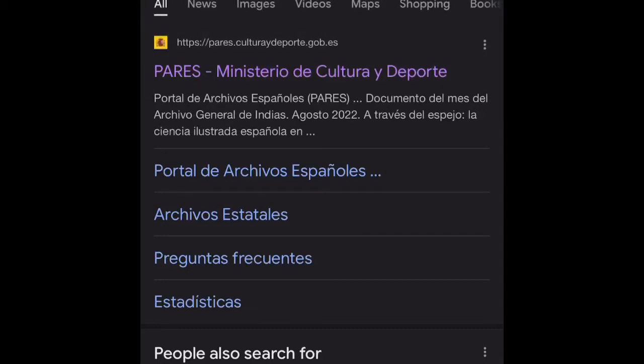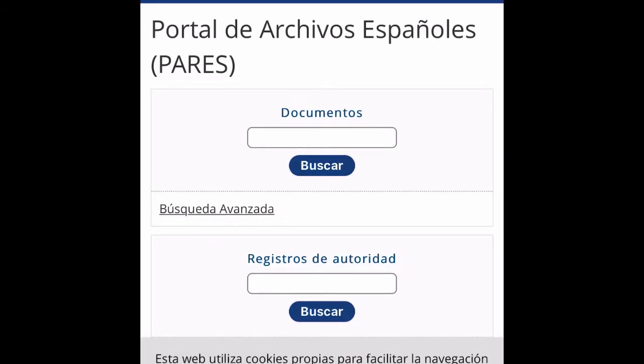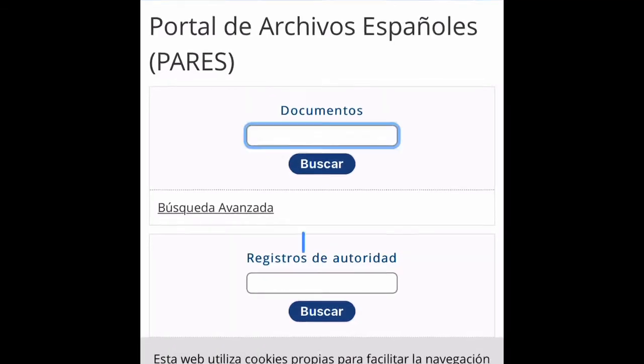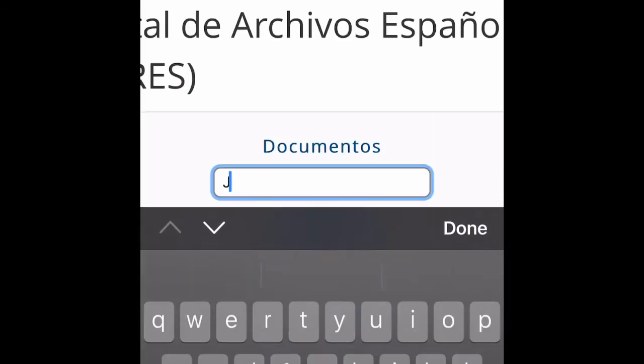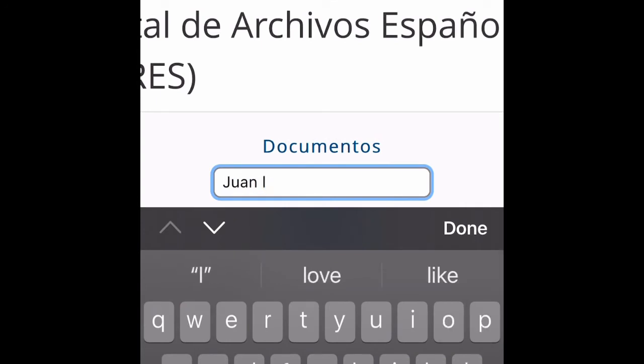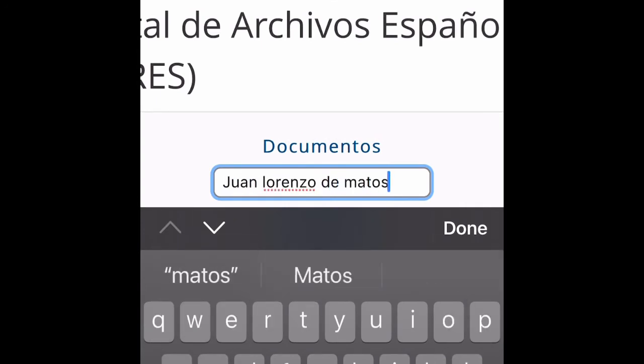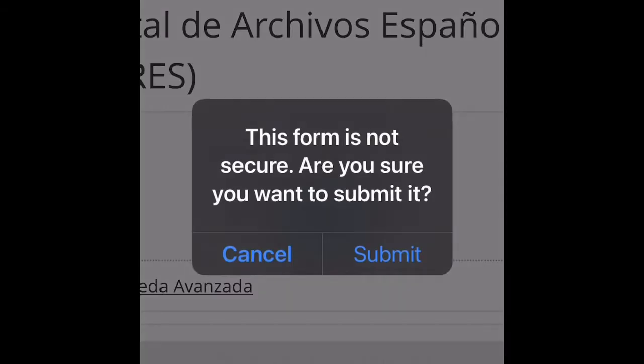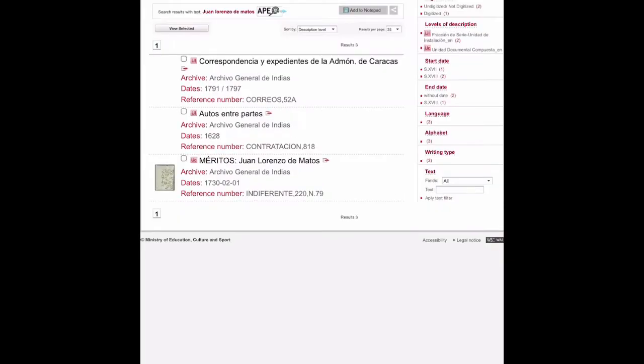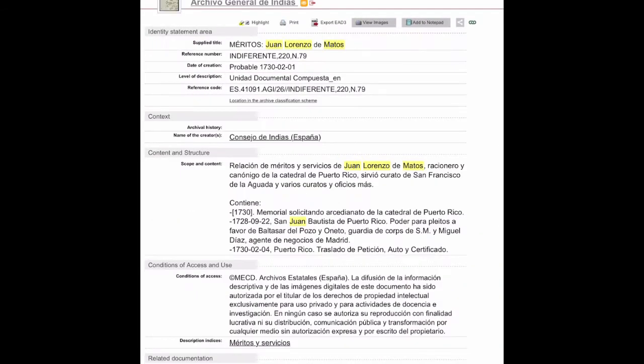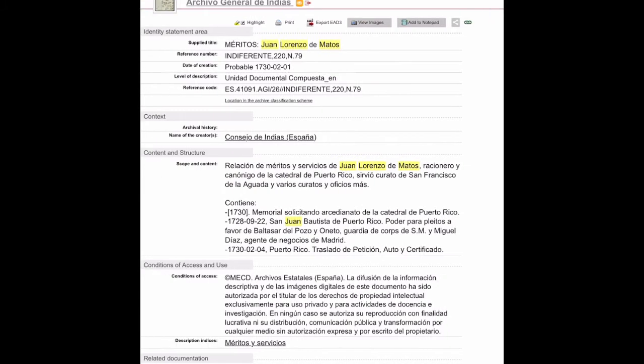Here's the Archive of the Indies portal, Archivo General de Indias. We're going to click on there, type Juan Lorenzo de Matos under documents, click buscar, and then okay. So you click that one - the marriage of Juan Lorenzo de Matos who served